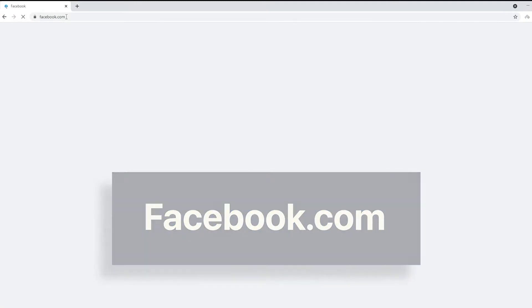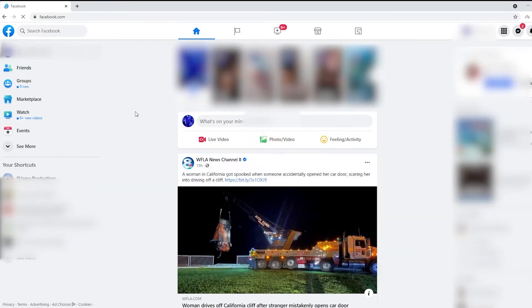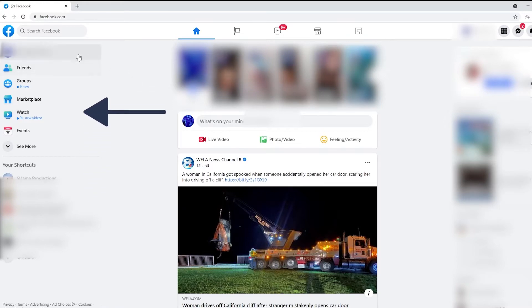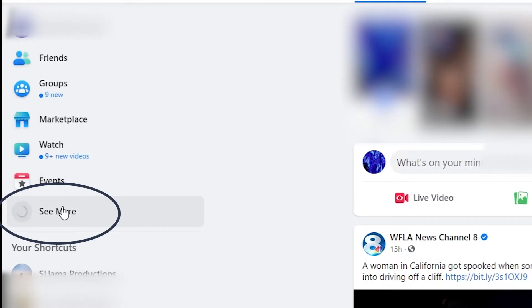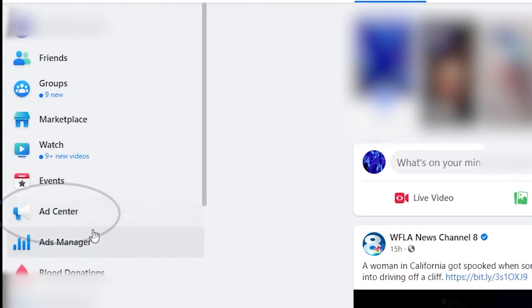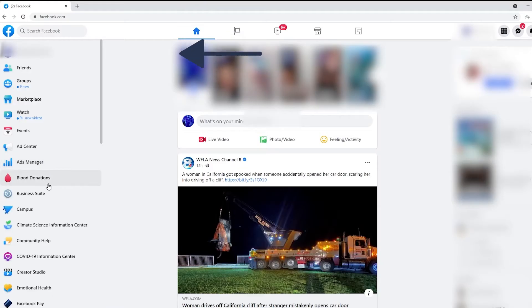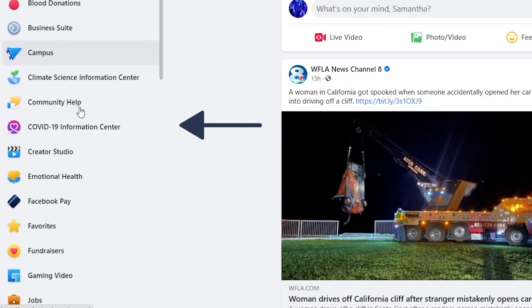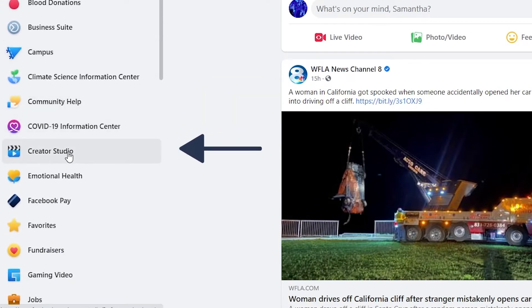If not, you'll need to log in. At the top on the left-hand side under your name, you're going to see lots of different options. Click the 'See More' button, then scroll all the way down until you see Creative Studio. Click that.